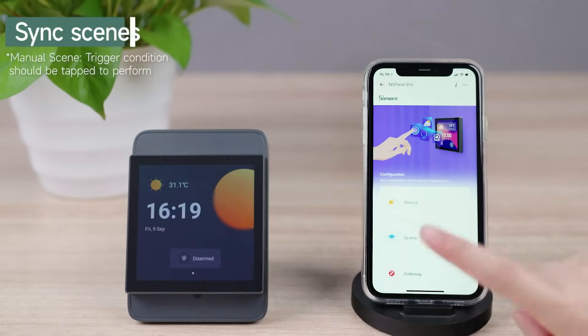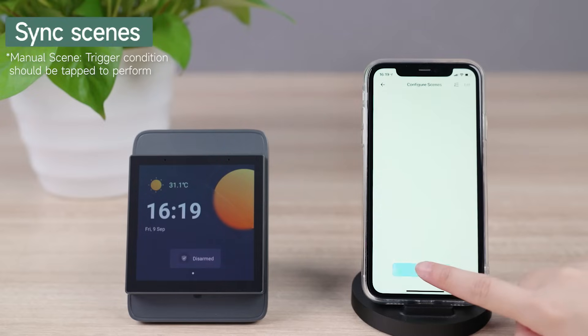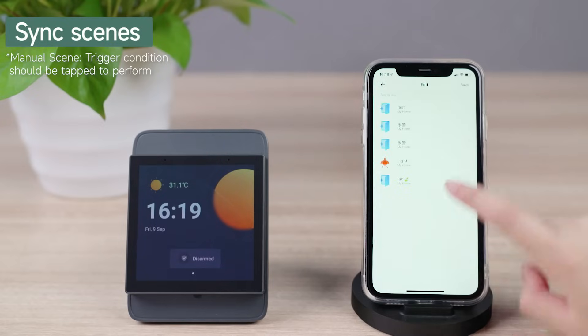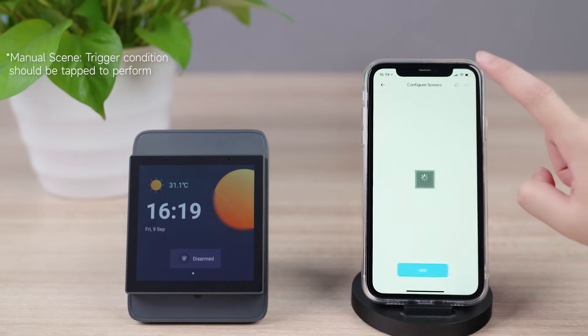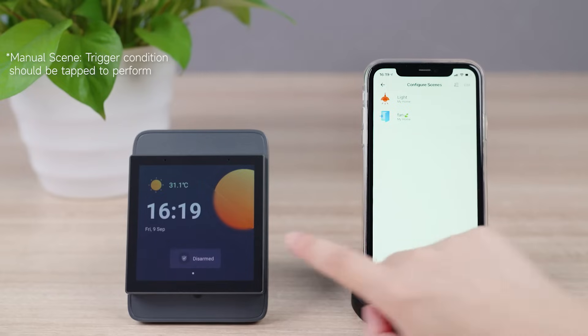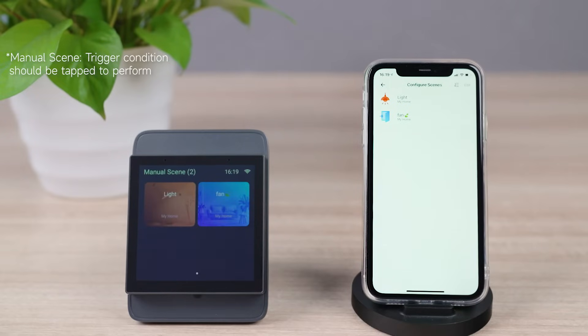Tap scene on the app to add your manual scenes to the NS Panel Pro. Afterward, you can trigger the smart scenes on the NS Panel Pro directly.